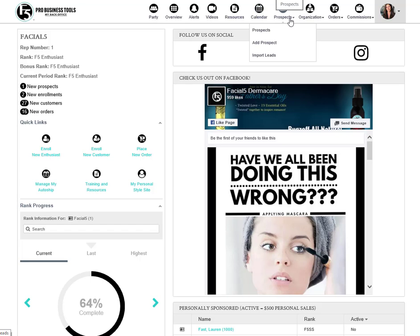The prospect area is where you can manage any leads that you have from those that you meet while out and about, those that request information from a video that you've sent, and more.